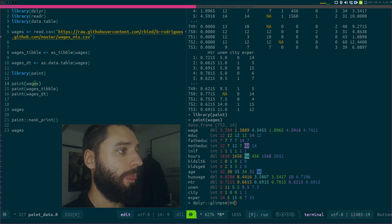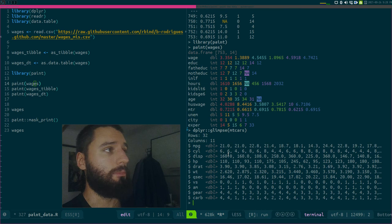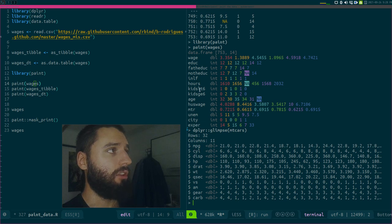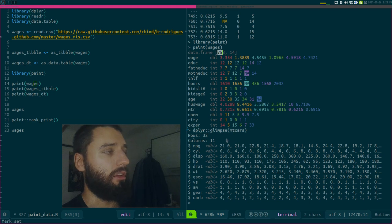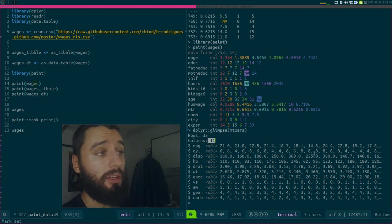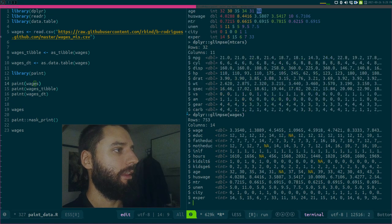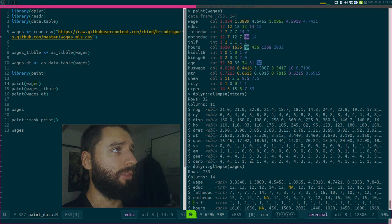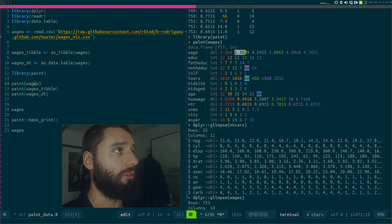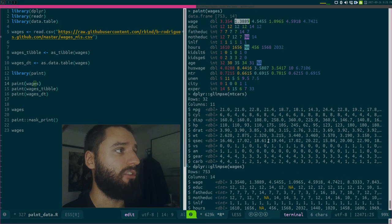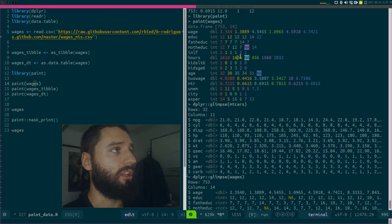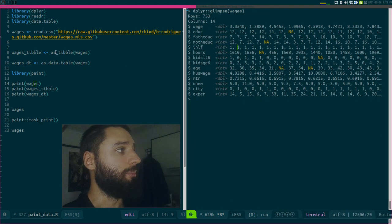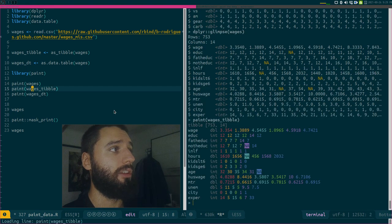It looks a lot like the glimpse function available in dplyr, which is pretty nice as well. You see the rows, the columns, but you don't have these nice colors here. Let's take a look at wages instead. It's inspired by it, but the advantage is you have these colors that might help you read—this gold color is always a second observation. Here you might get lost, which is not the case with paint.